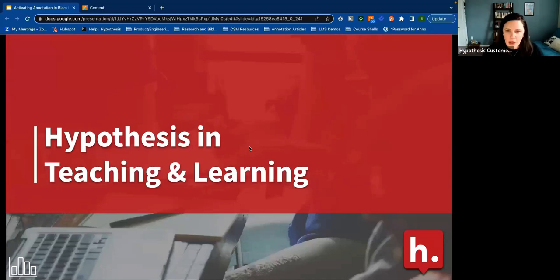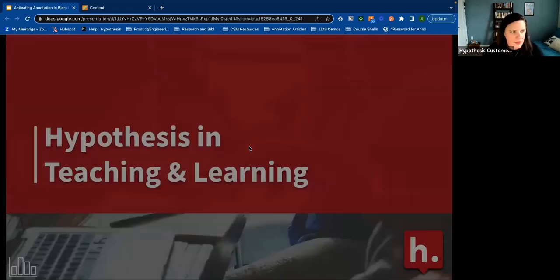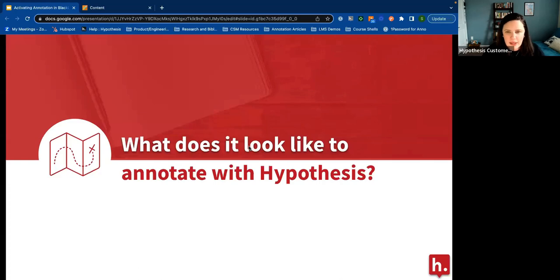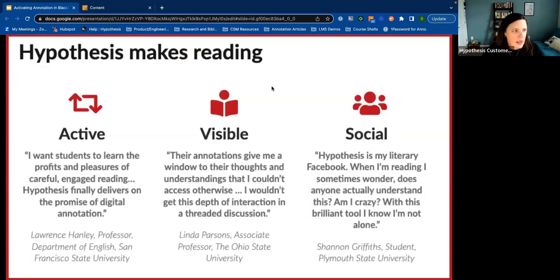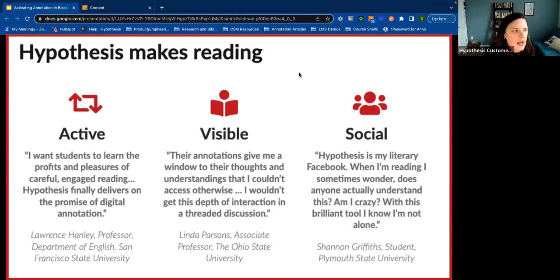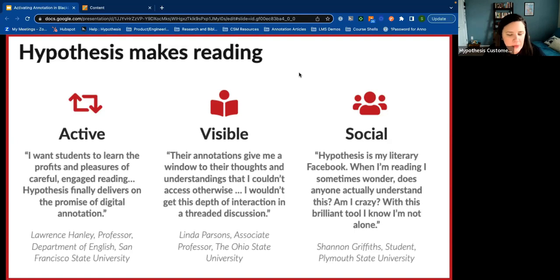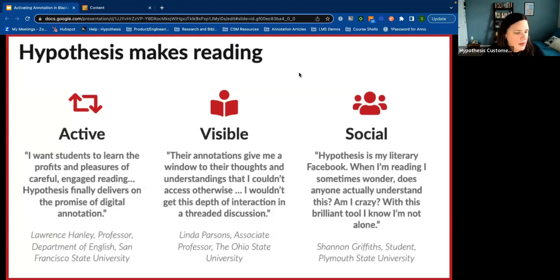Let's talk a little bit about the why and the how. What does it look like to annotate with Hypothesis? Let's set some purpose here. Hypothesis makes reading active, visible, and social. The first quote is about getting students to engage at a deeper level, critically think through pieces of text in your course — seeing the pleasures and profits of careful reading and social annotation.